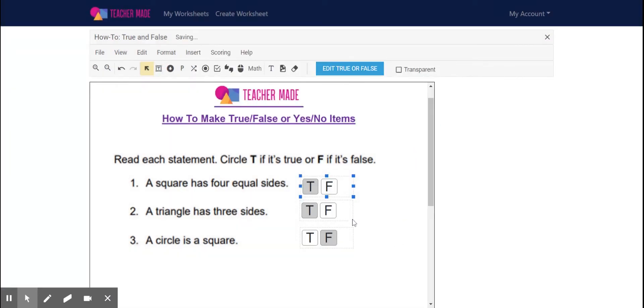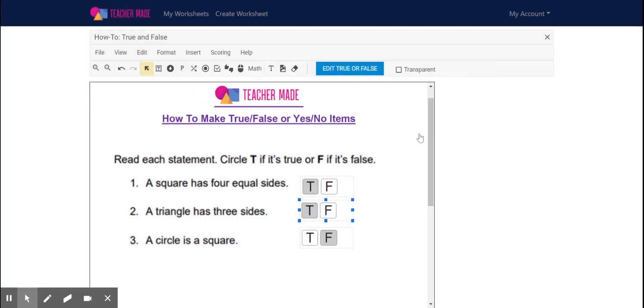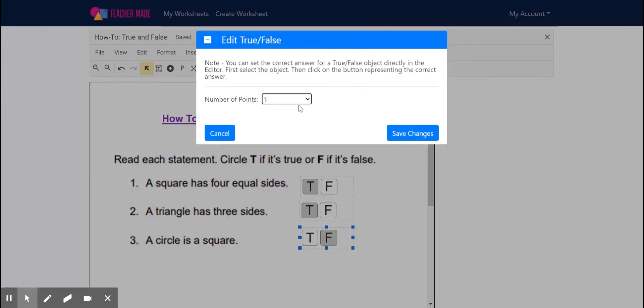Once again, I click on the true or false response, go up to edit true or false, select the point value and hit save changes. It's as simple and easy as that.